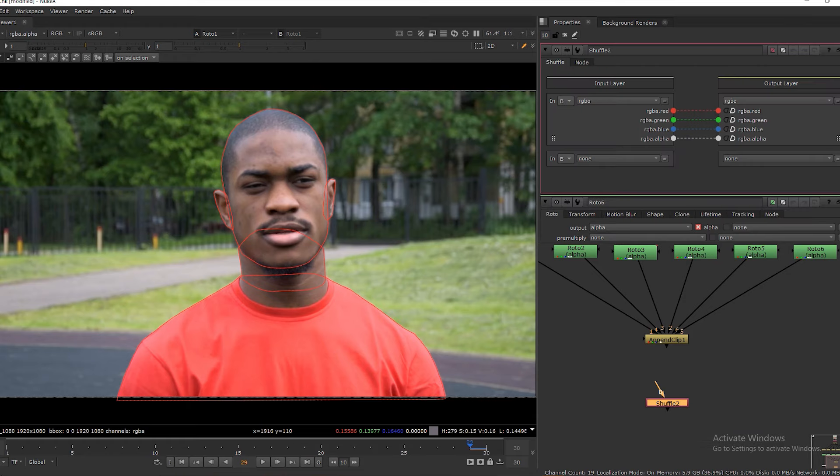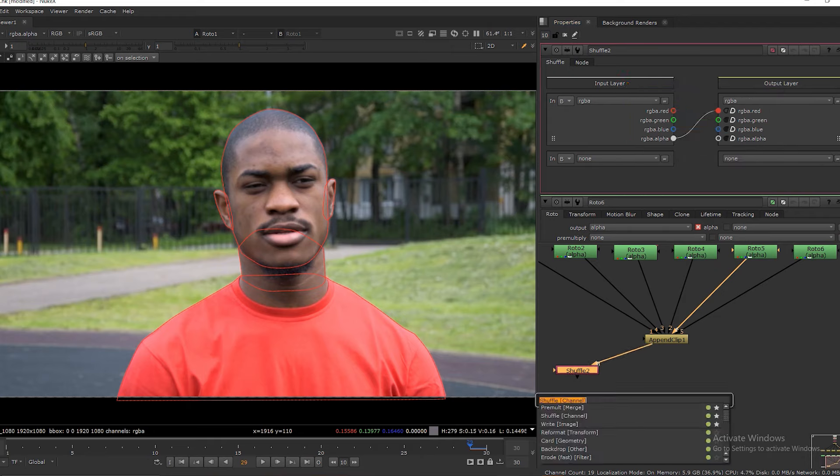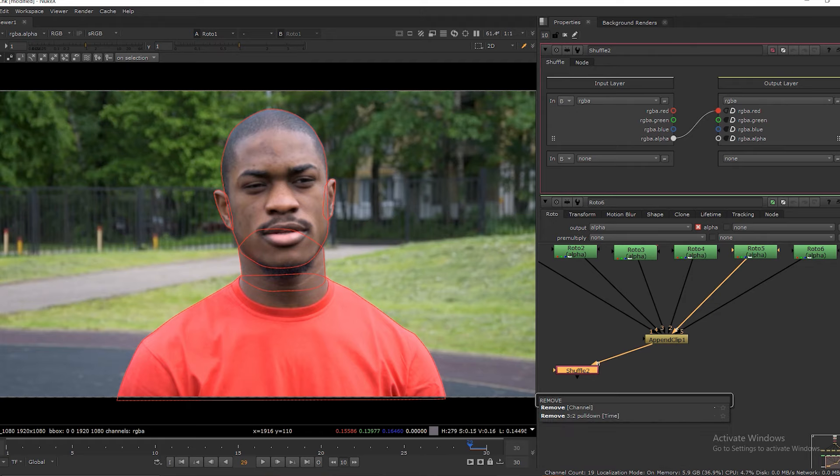I am using shuffle node to shuffle the alpha into red channel. Then use a remove node to keep only red channel.